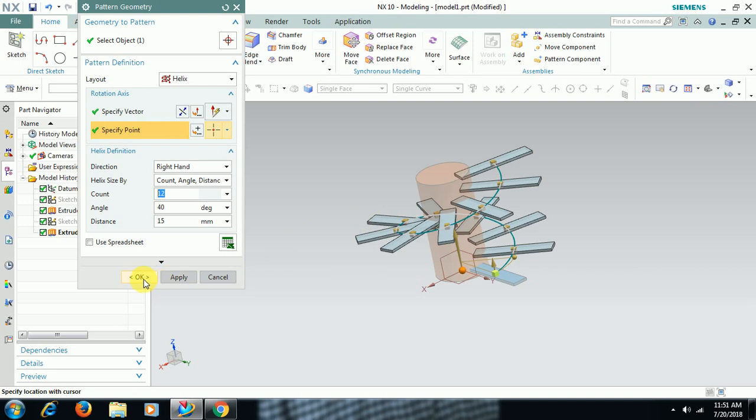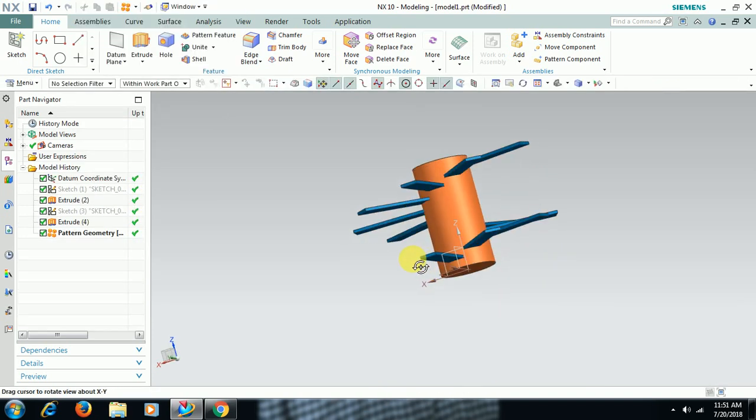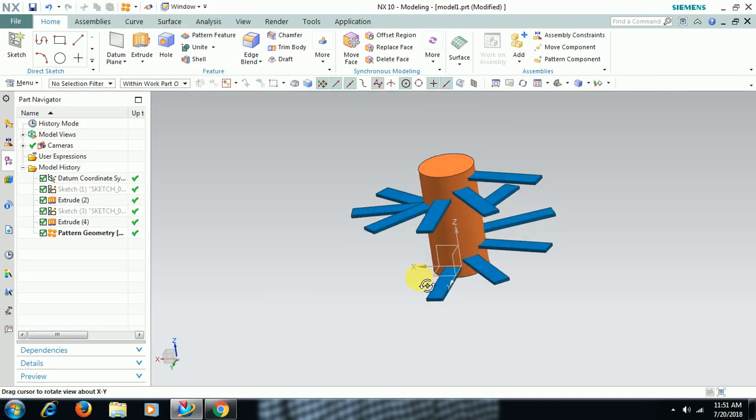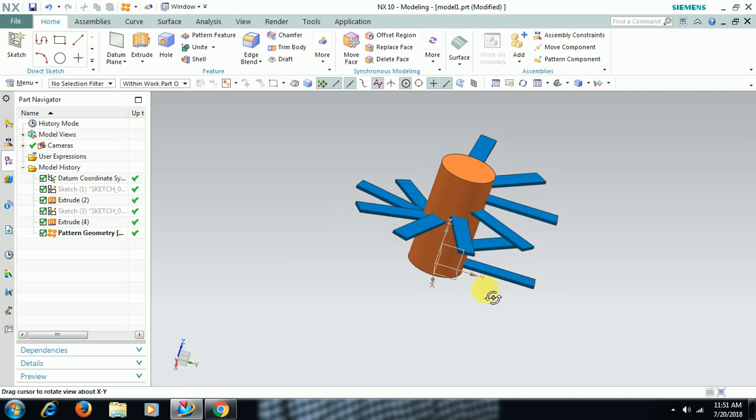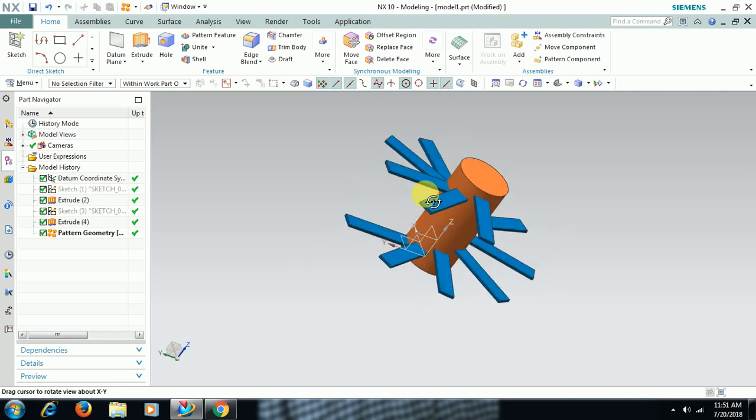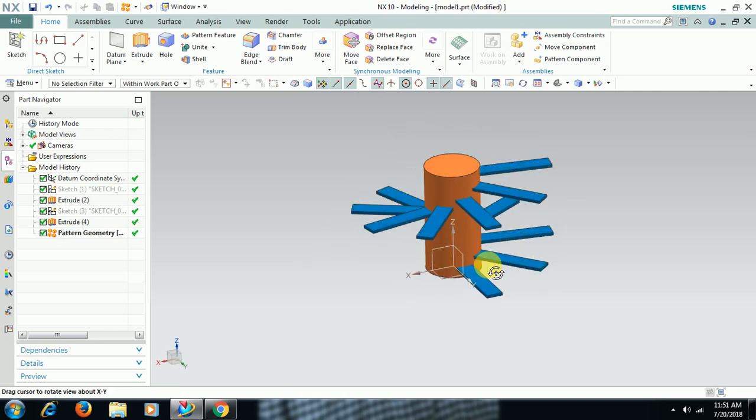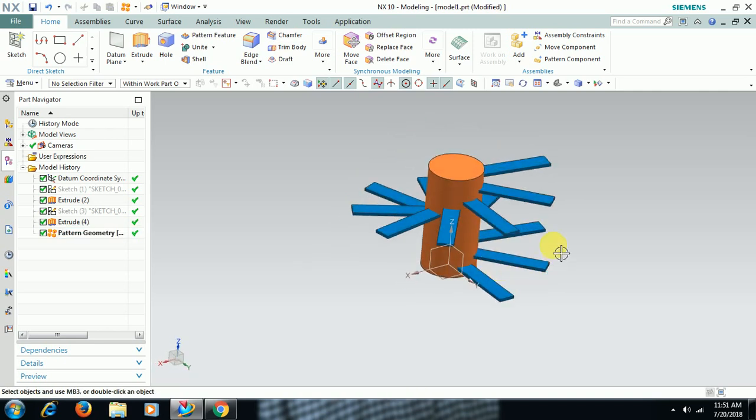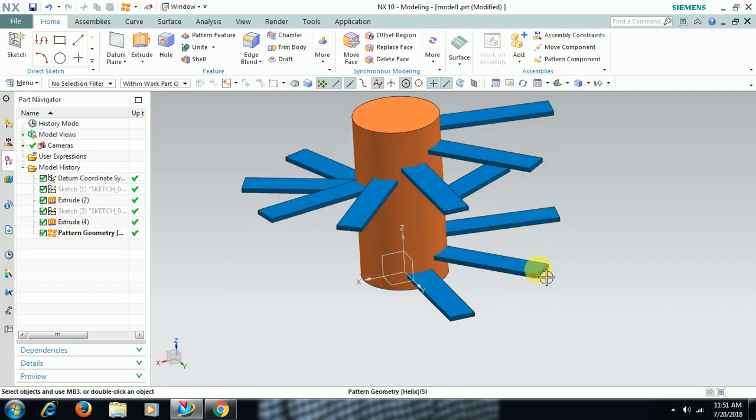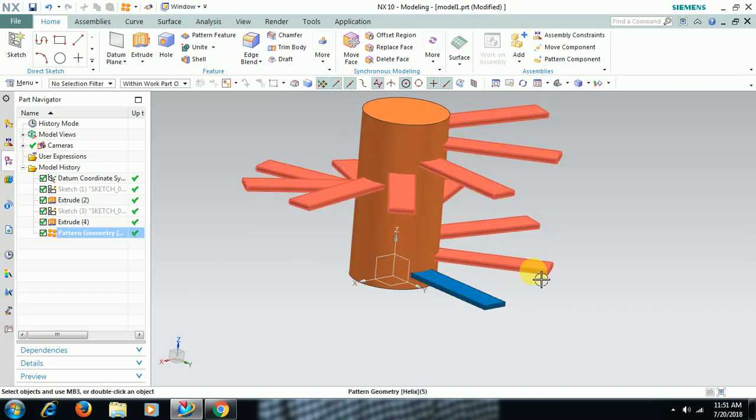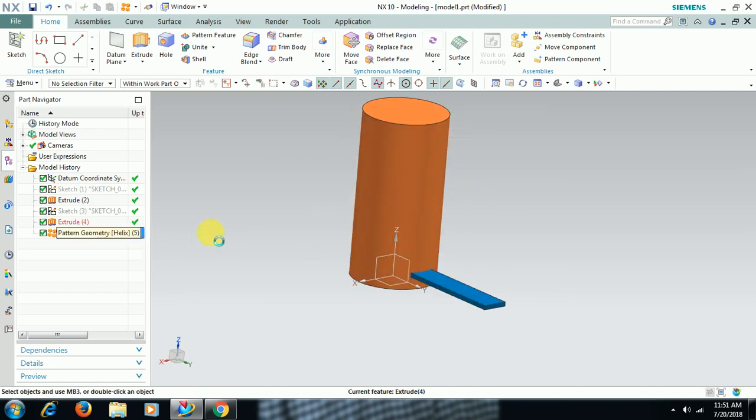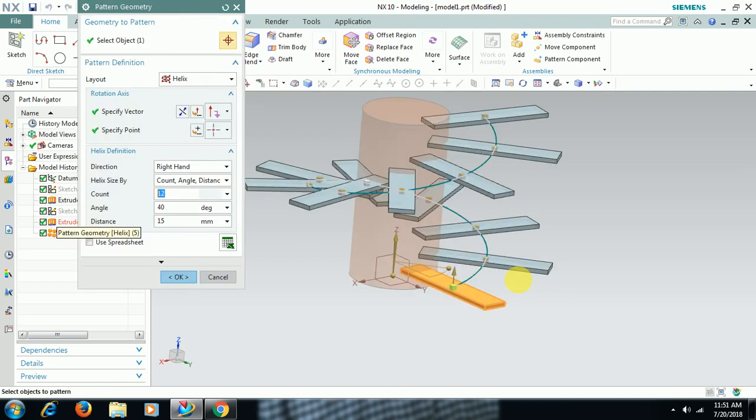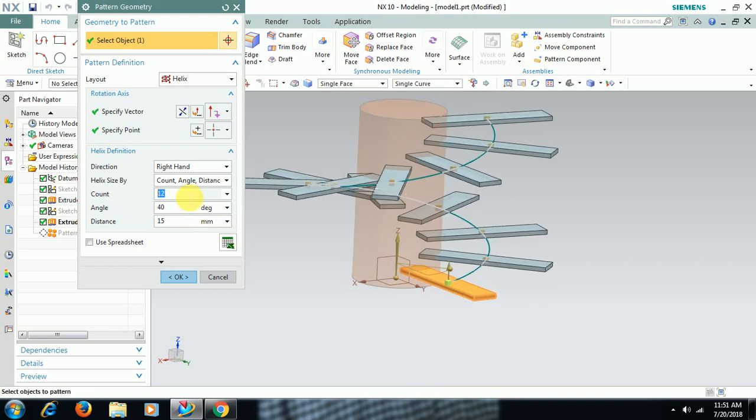Then I go for okay. Around the shaft, you can see these features. I double click, let me see options in it. Count, number of count is 12.